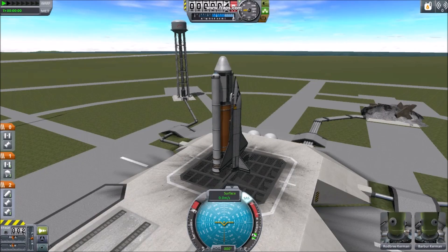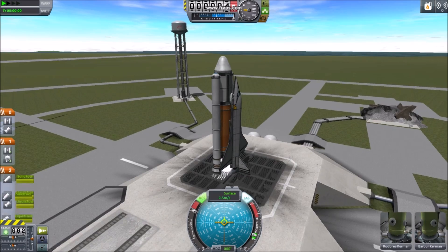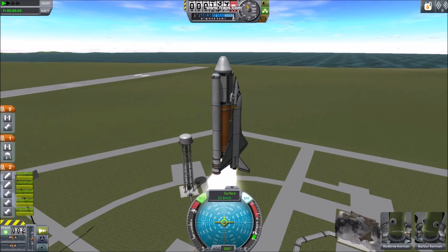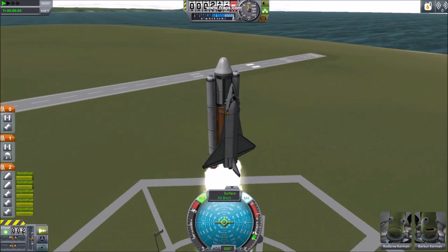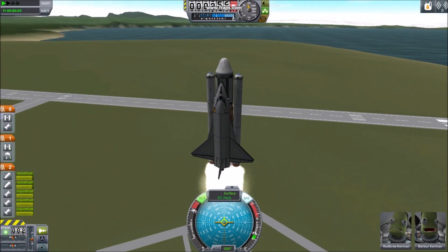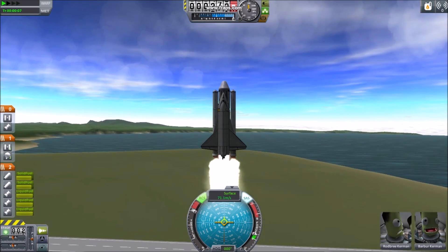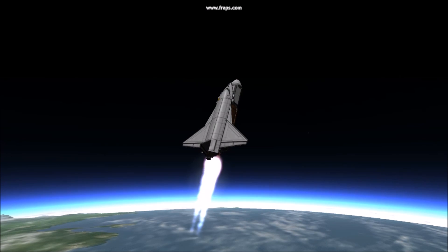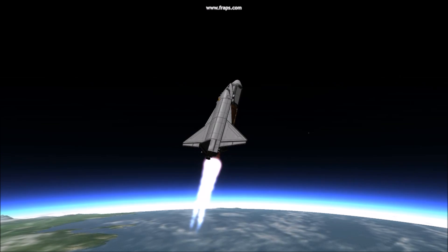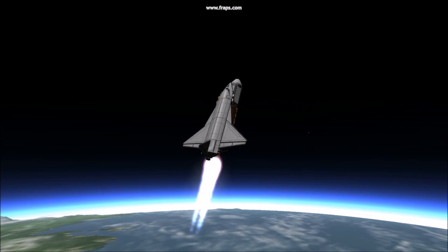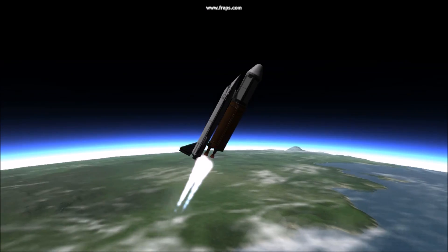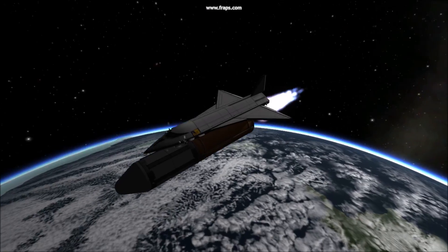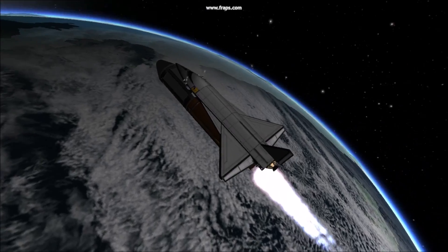Remember, for the control section to work, you need to have RCS on during launch. It's a good idea to include monopropellant on your booster so your orbiter is not deprived once it reaches space. If you experience trouble with flipping, try adding more thrusters or repositioning your engines. If your shuttle is small, it may actually do better placed on top of your booster with fins at the bottom.